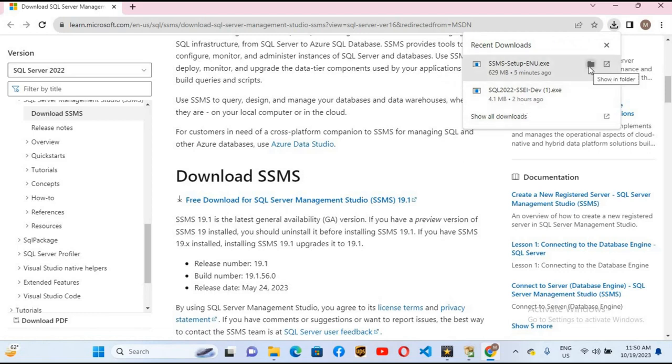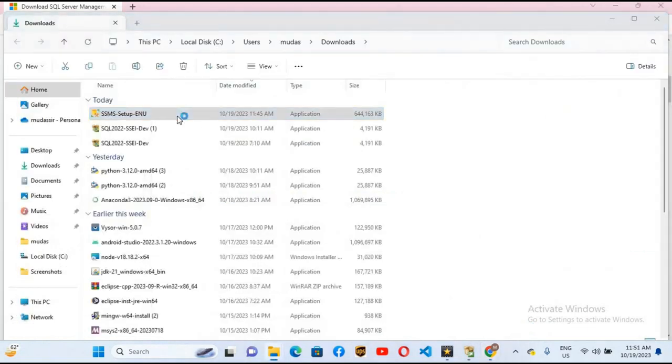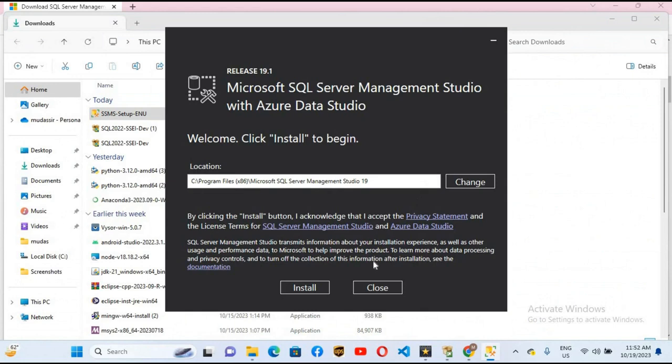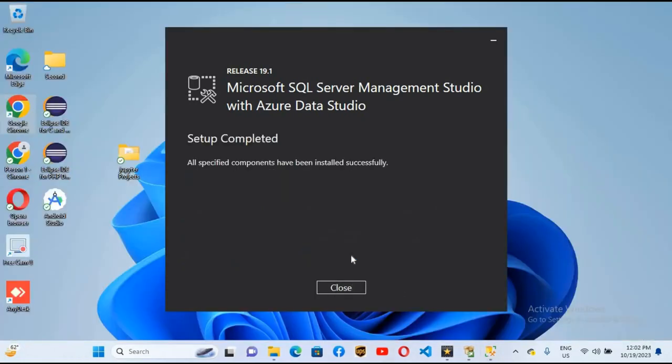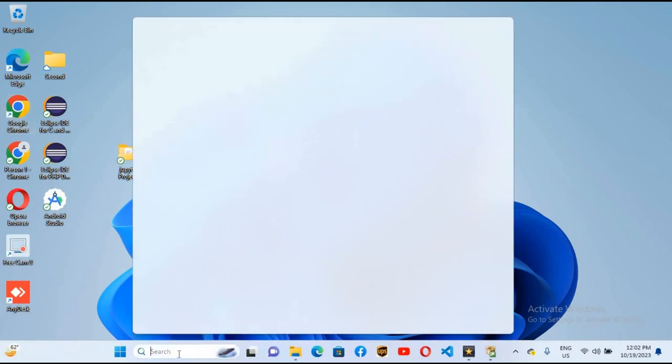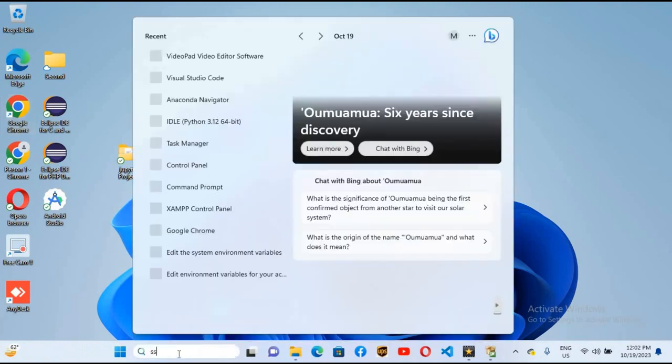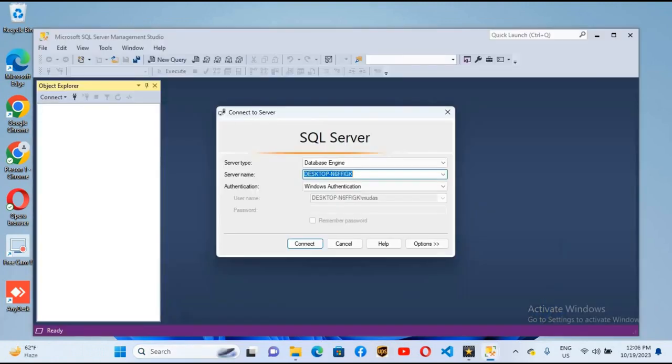I will go to show in folder and double click on this. The installer is open. Click on install. SSMS is successfully installed. I will close this. Now I will search SSMS and click on it. Now SQL Server Management Studio is open.